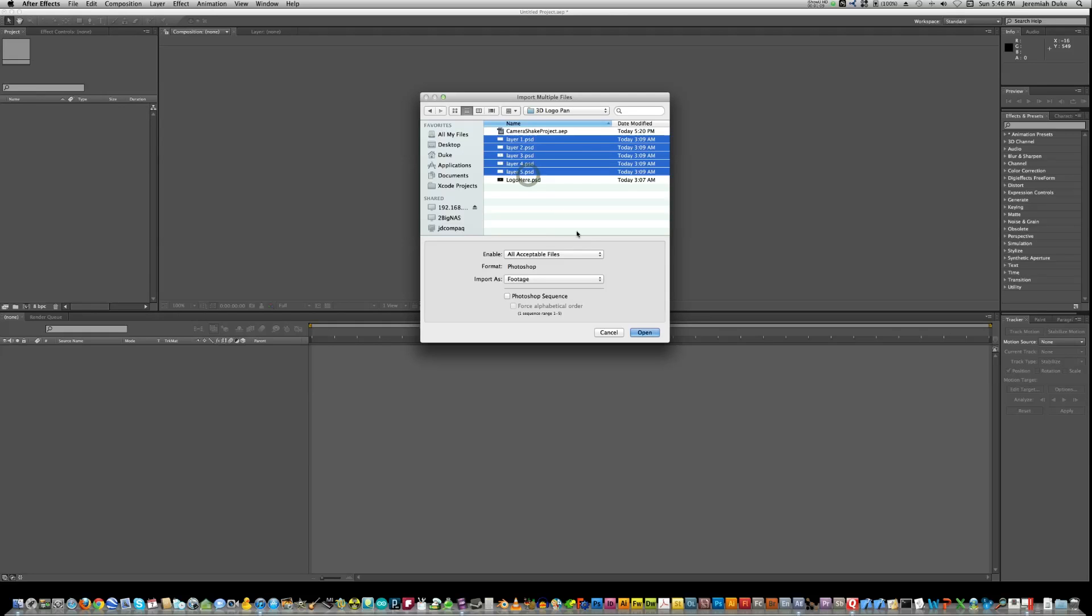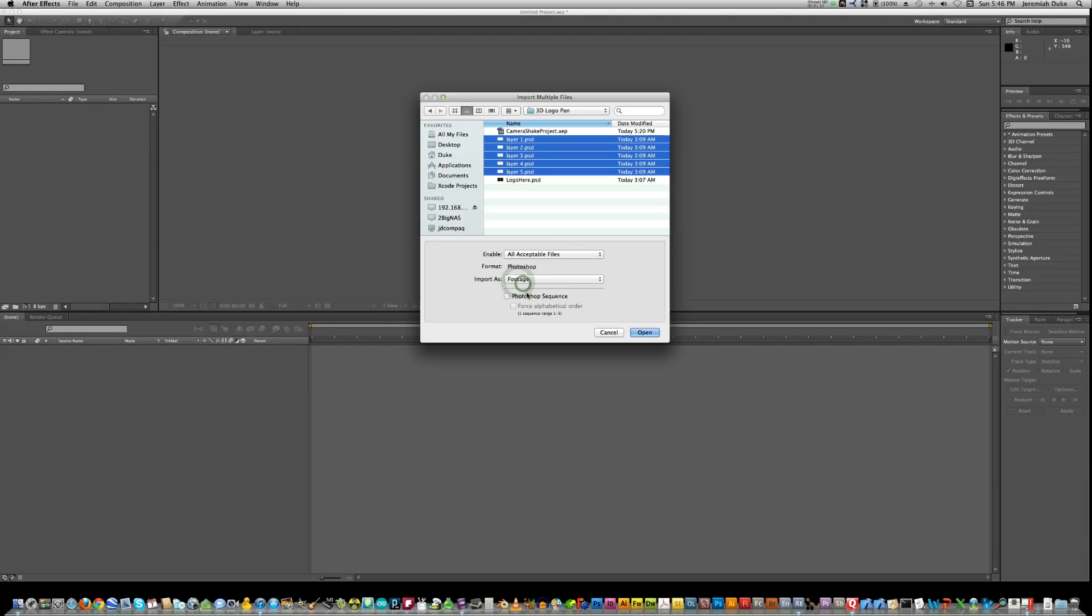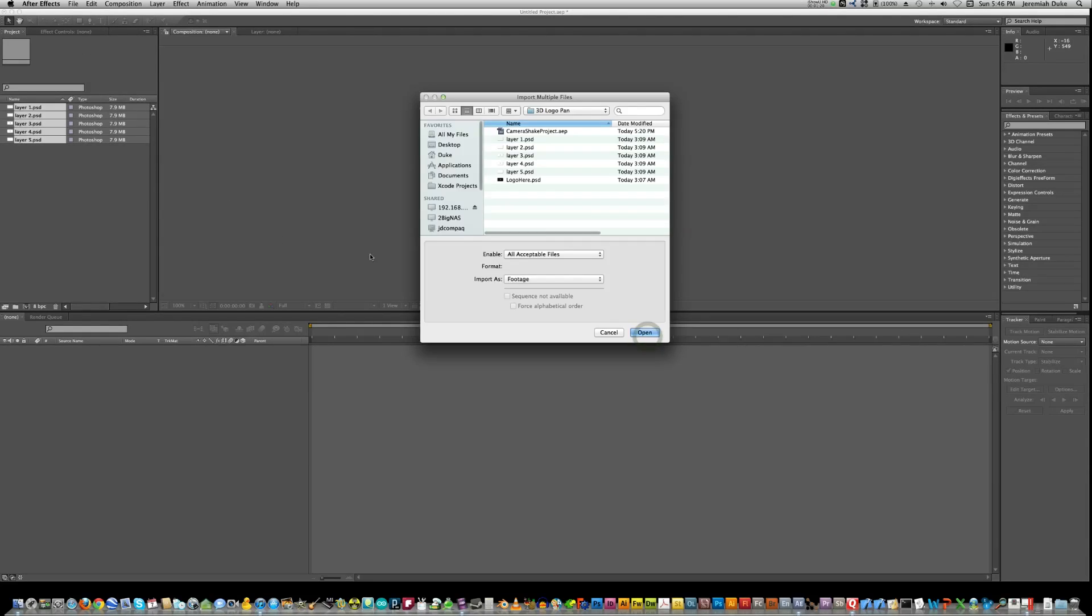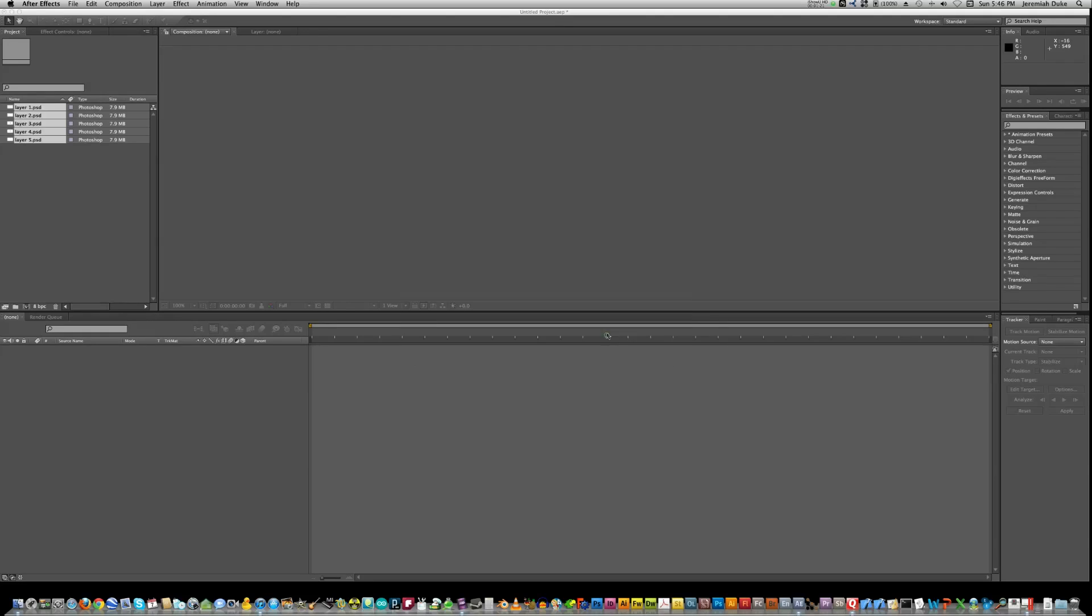These are just separated out as separate layers. You can leave all this as is. I would choose footage for the Import As. Hit Open.